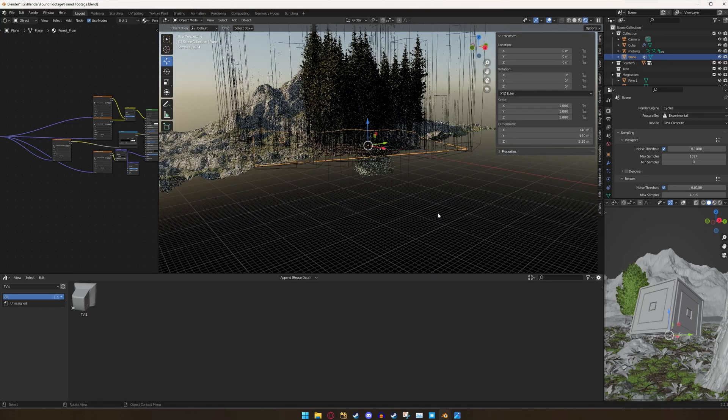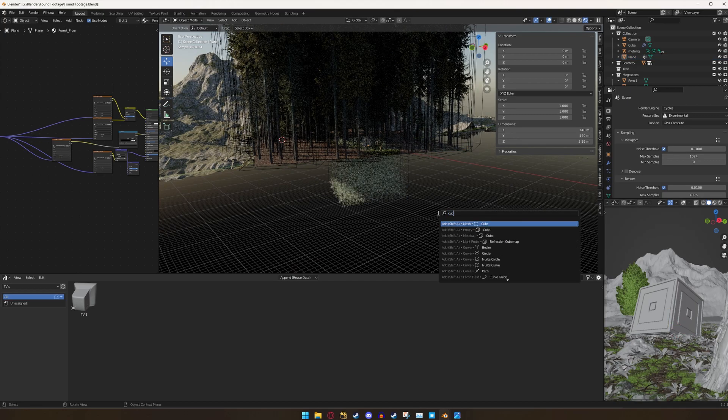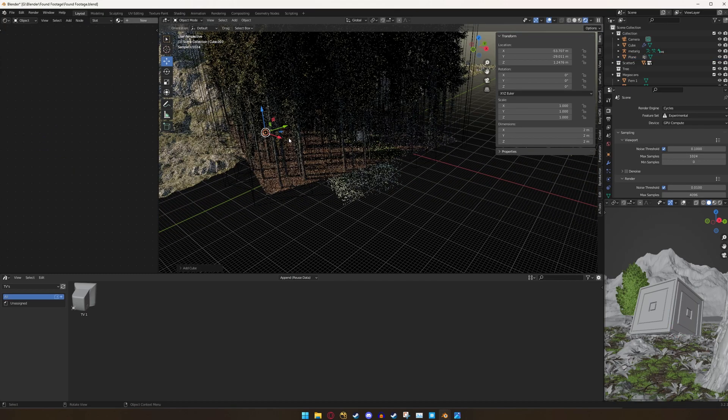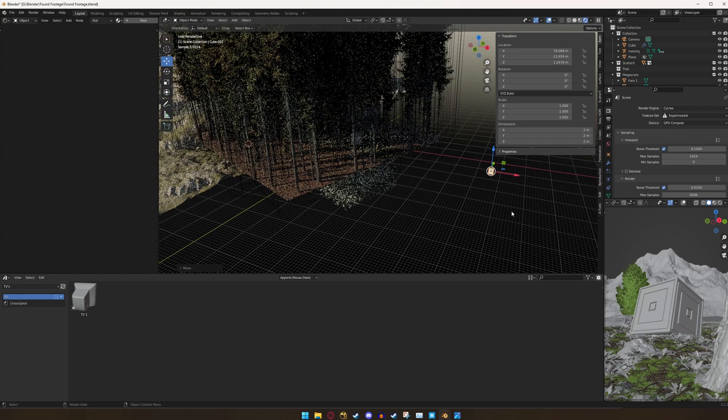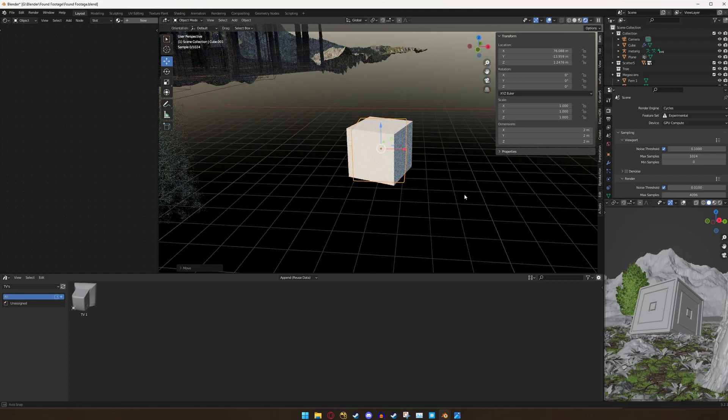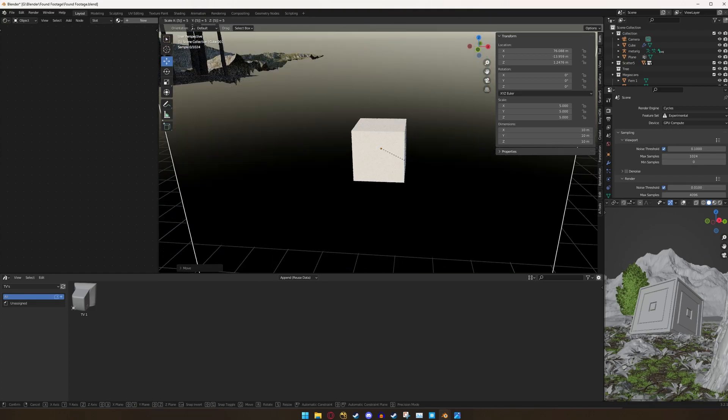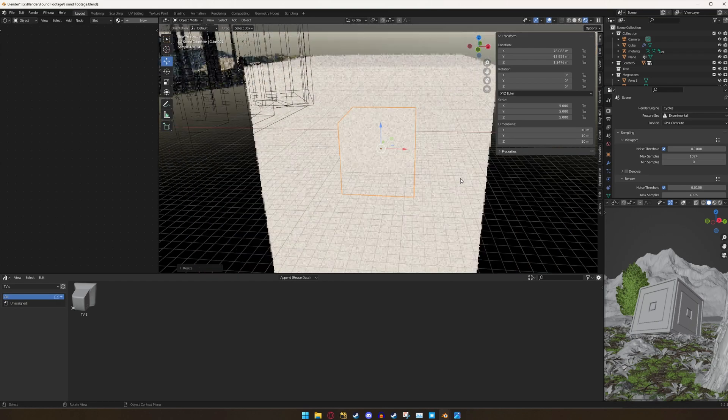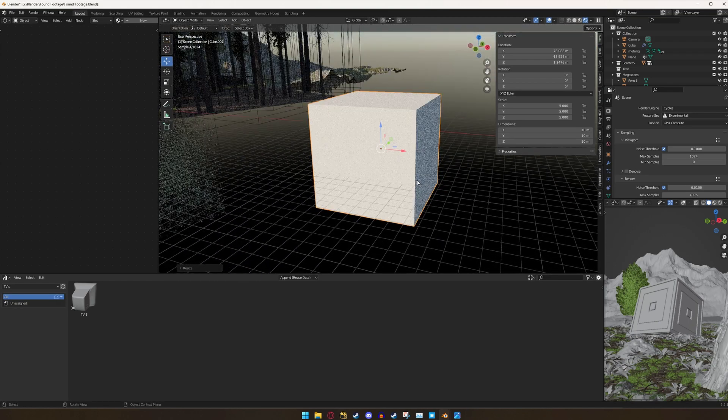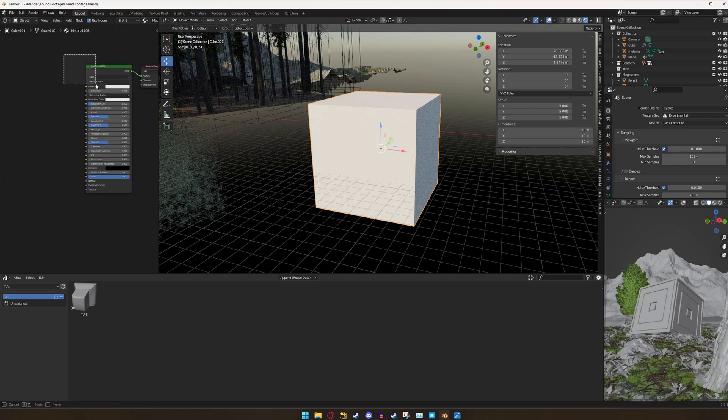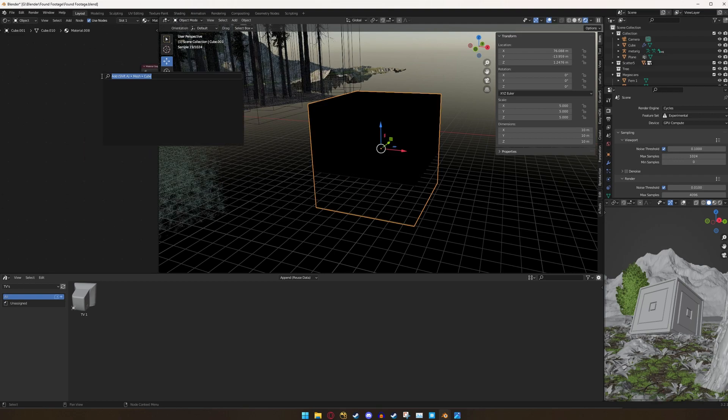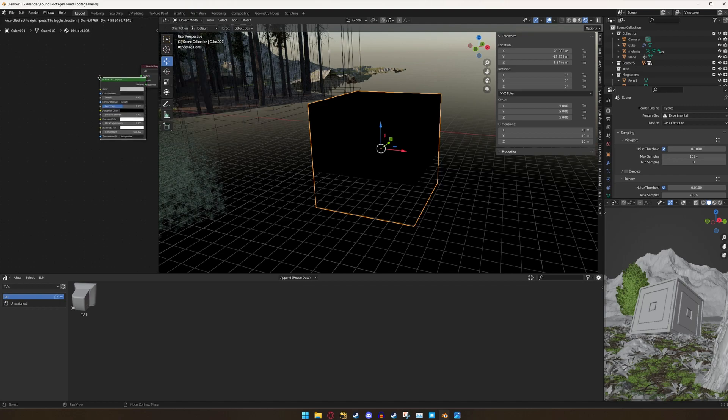So I'm first going to create a cube and drag that out to an area where I can see it. I'm just going to hit period to focus on it. I'm going to click S and 5 to scale it up so it's a little bit bigger and we're going to create a new material. Let's go ahead and delete the principled BSDF. We won't be needing it and we're going to add a principled volume.